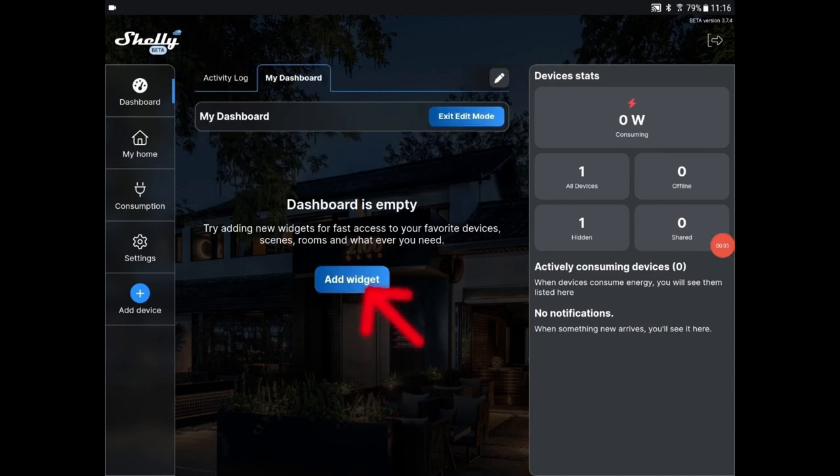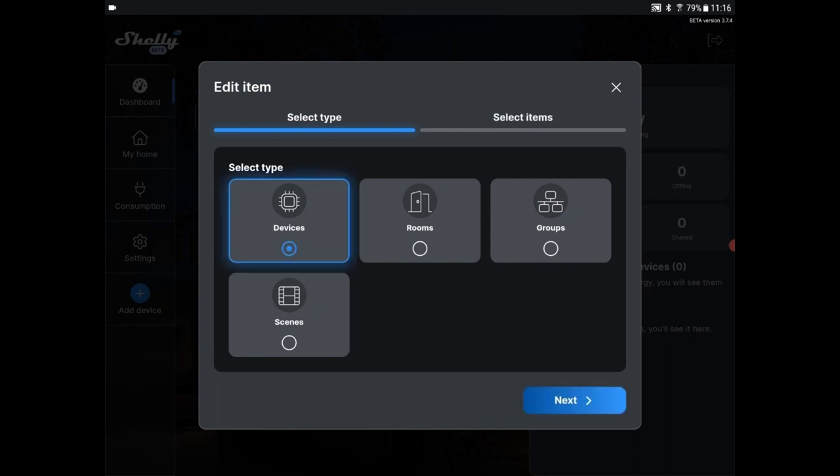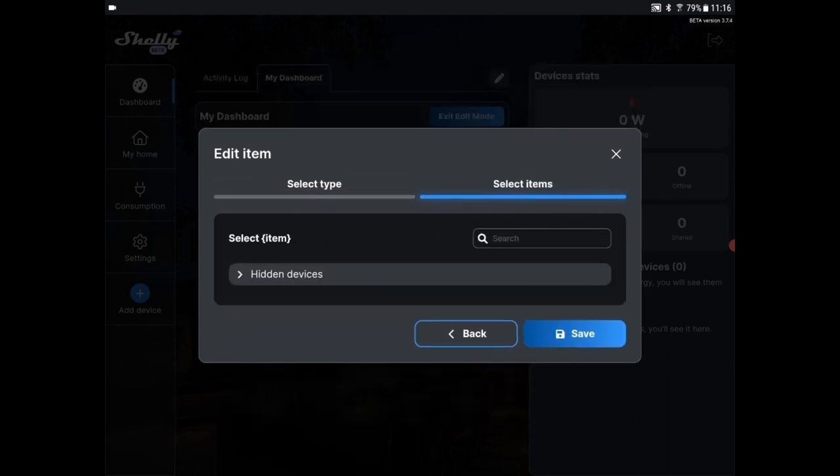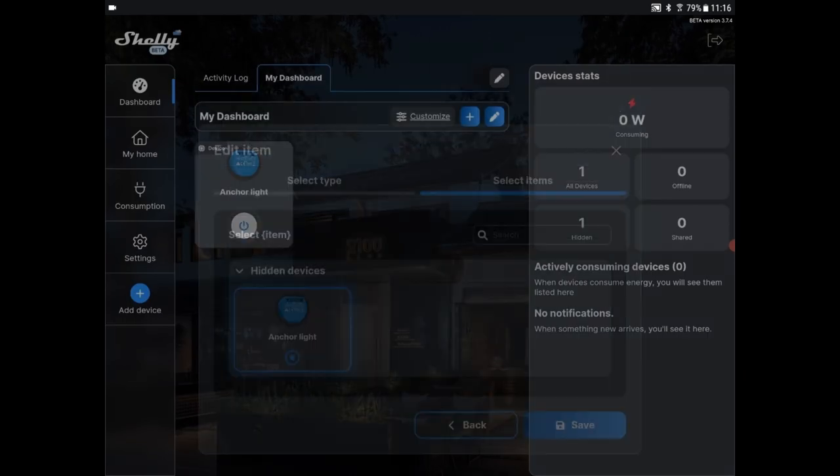So we're going to add a widget here to the dashboard, select the type of device. It's a device. It's in the hidden devices. So let's select the anchor light. Save it. And then here we have the switch. And we have the anchor light with a little on-off switch. We can try it out. And the light should come on and off.